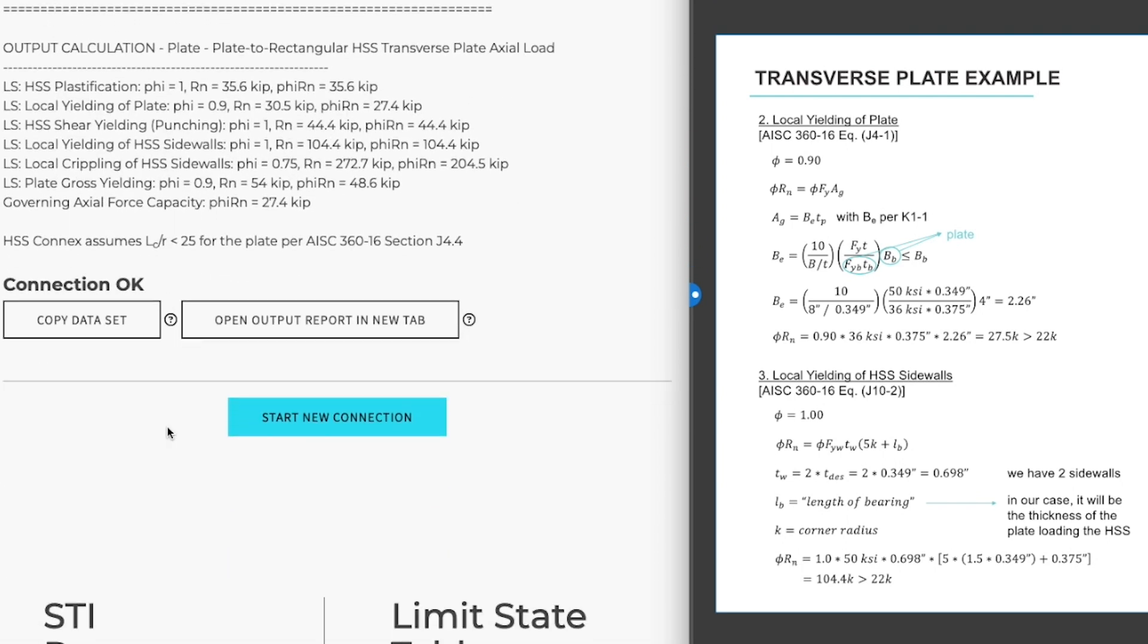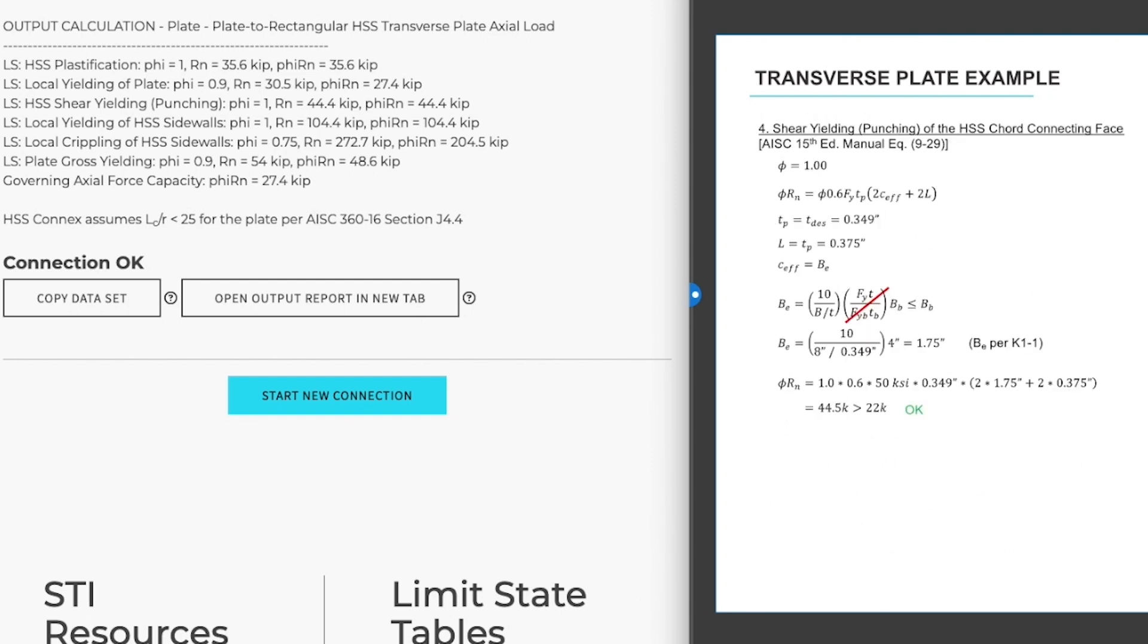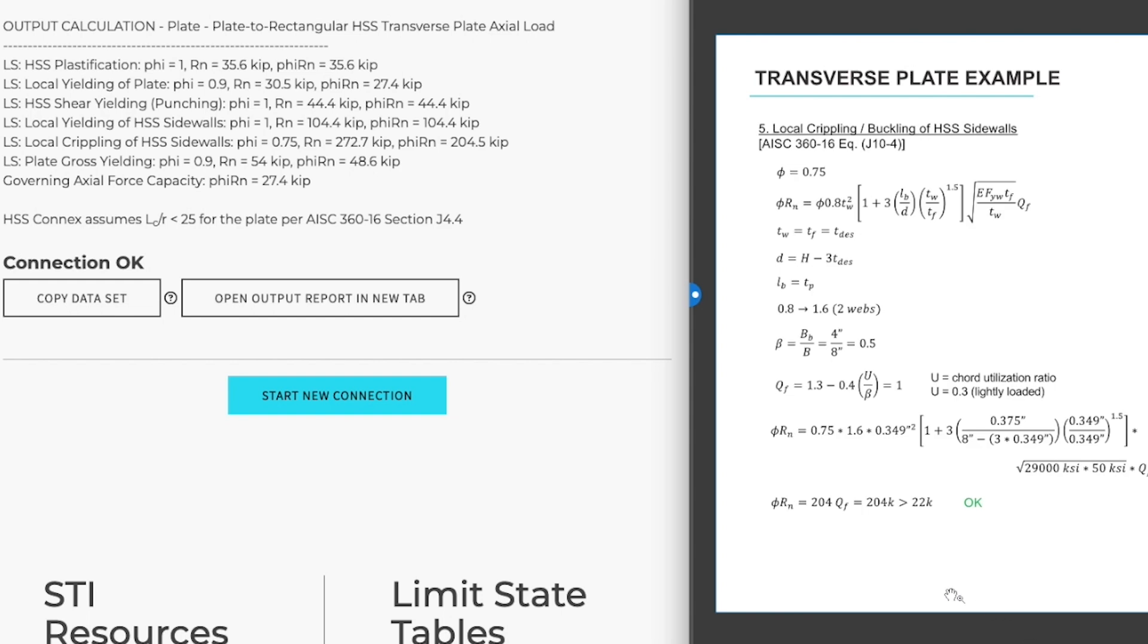The limit state summary is given down here with plastification, local yielding of plate, HSS shear yielding or punching, local yielding of HSS sidewalls, and local crippling of HSS sidewalls. I'm just going to flip through those limit states here on the right as well. We worked through those equations and arrived at the same values.